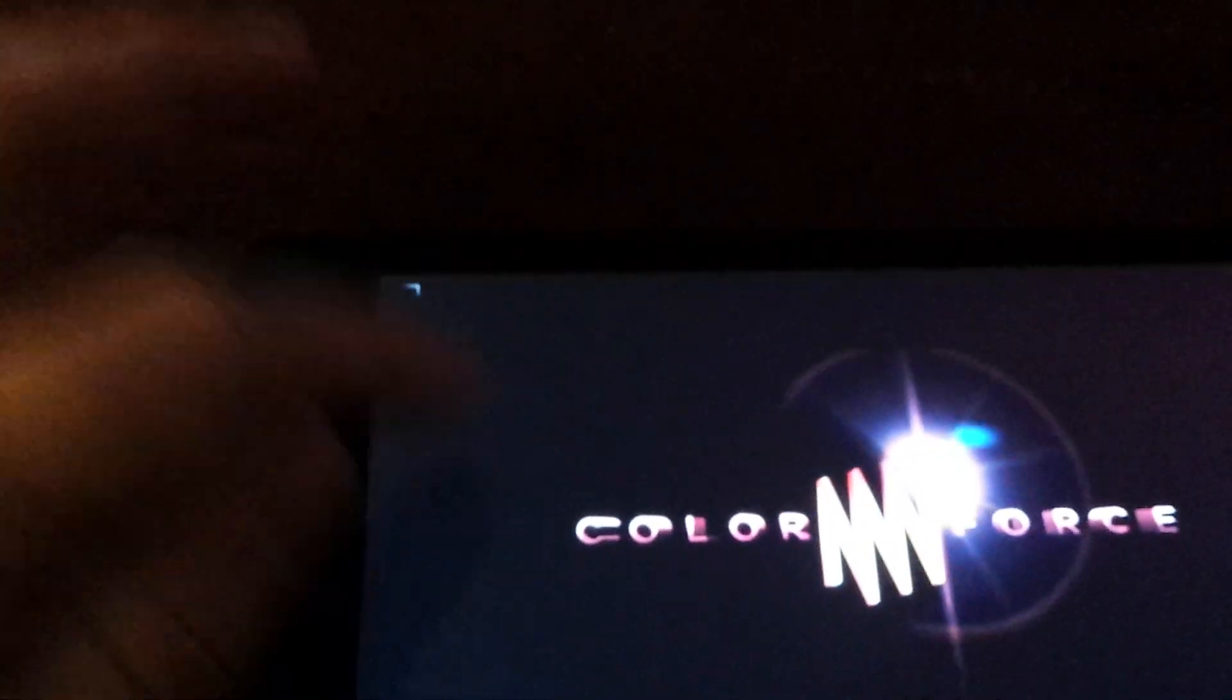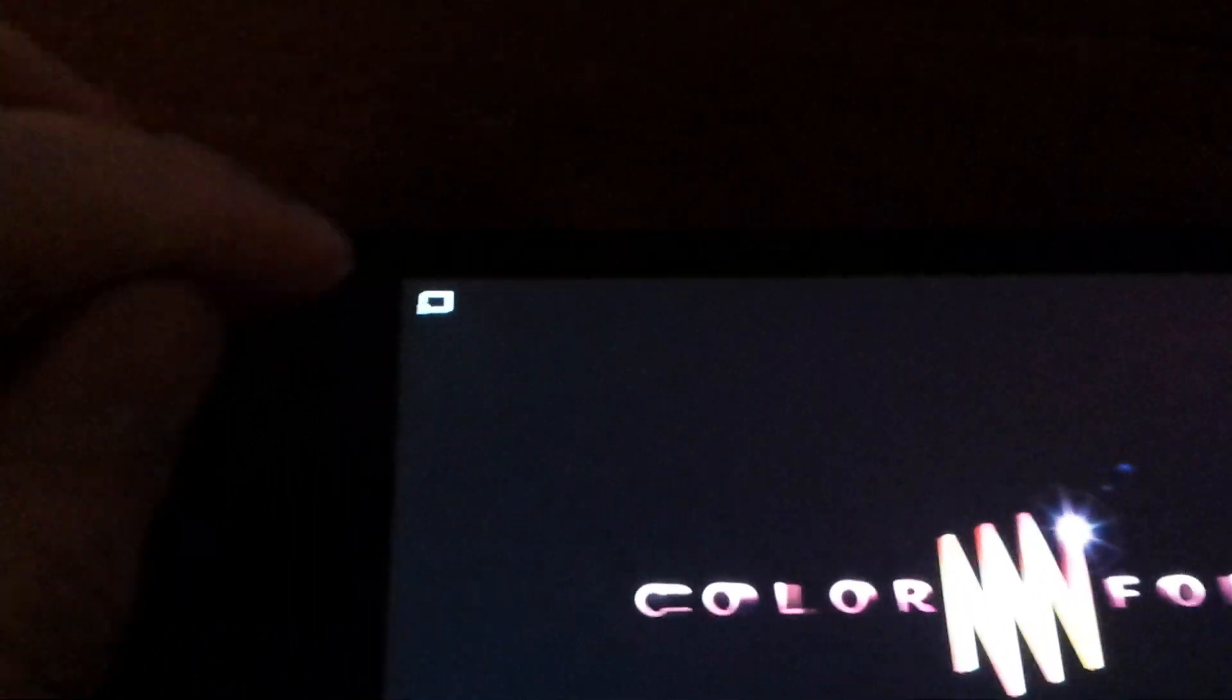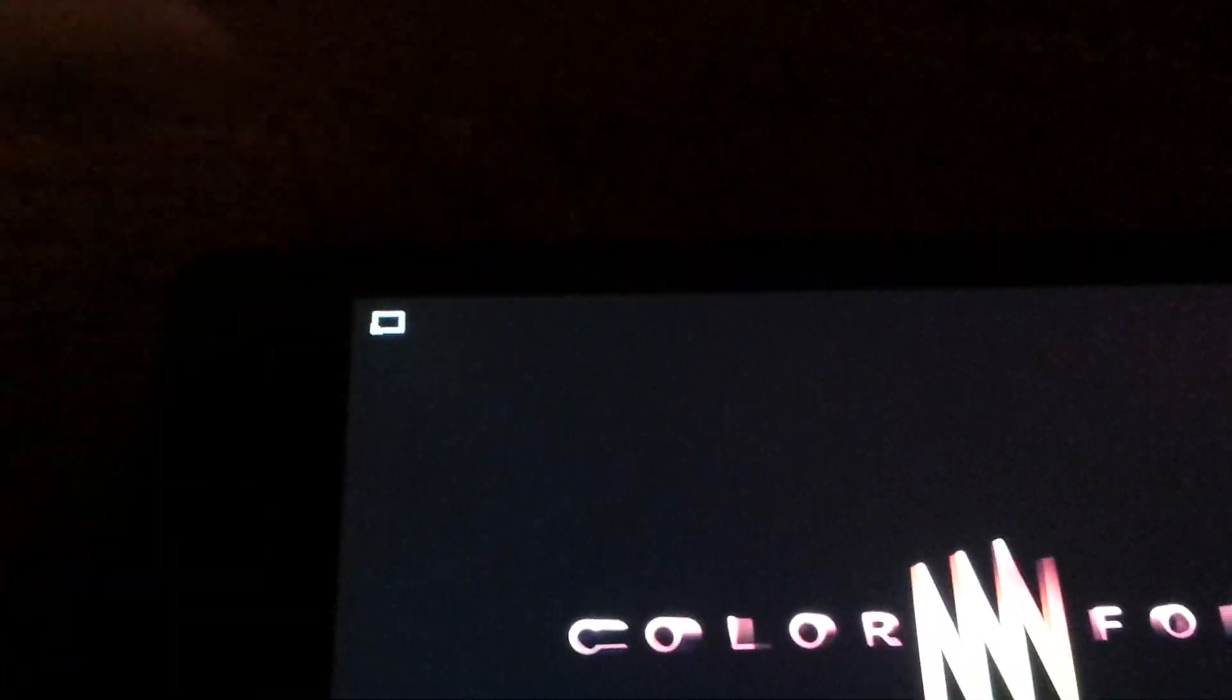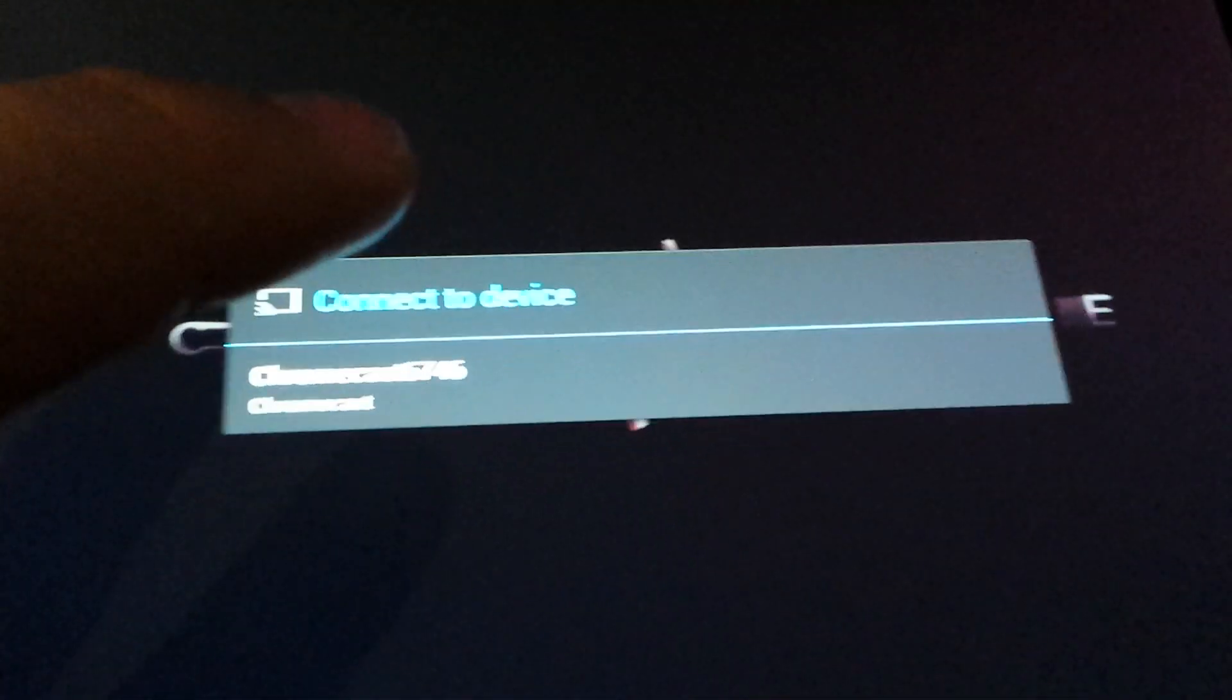But what you'll see is there is a Chromecast icon right here. You just tap on it and then select it. And as you will see, it's going to stop for a second. It's going to minimize.